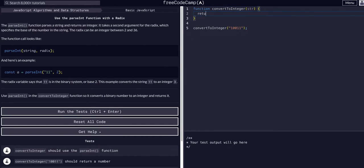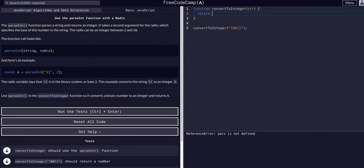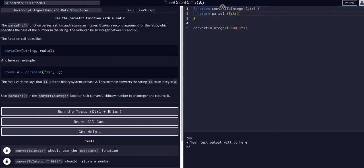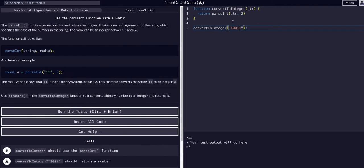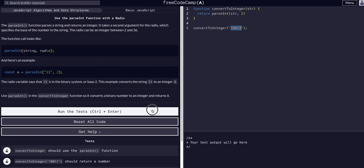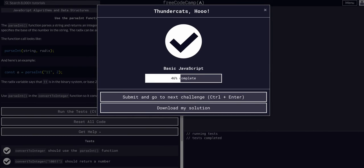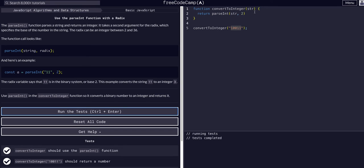All we have to do here is say return parseInt with the string. So we have a function here and we just want to return that string parsed into a number. String and then comma the second argument of 2. So it's going to take this base2 binary and know that it's base2 binary because of that 2 and convert it. That's all we have to do for that.